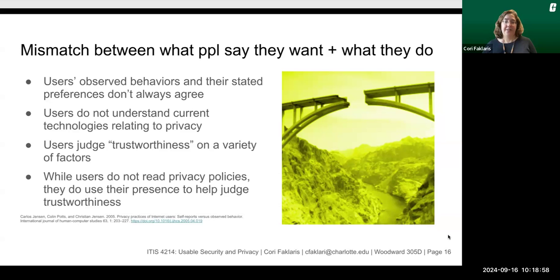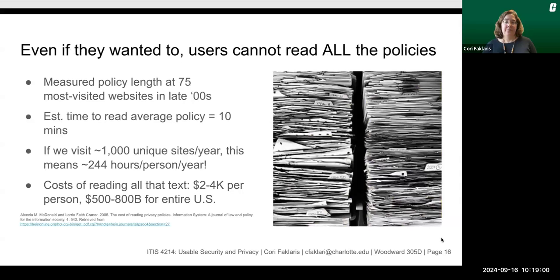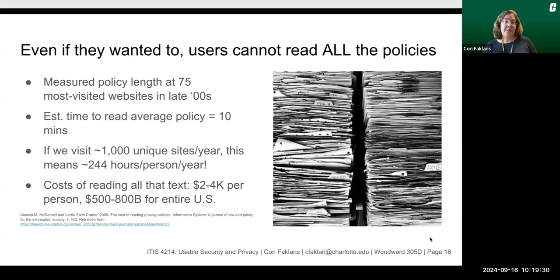You can see more about this in the linked article. Even if they wanted to, users cannot read all the policies — there are just too many words. In fact, one paper measuring policy length at the 75 most visited websites in the late 2000s found that the time to read an average policy was 10 minutes. If we visit 1,000 unique sites per year, this means about 244 hours per person per year, with the cost of reading all that text estimated at about $2,000 to $4,000 per person, or up to $800 billion for the entire US.